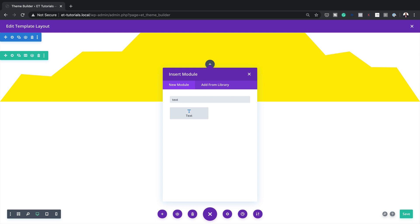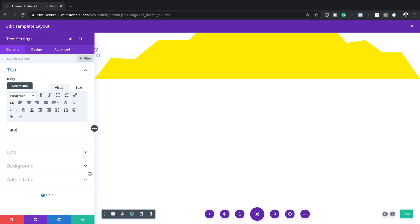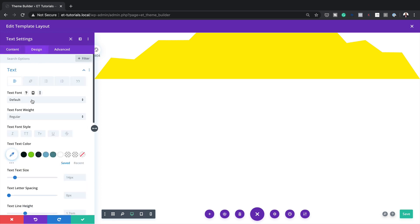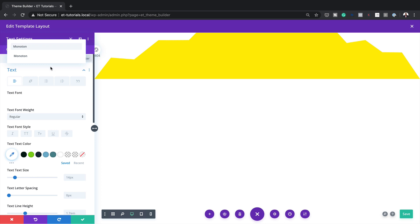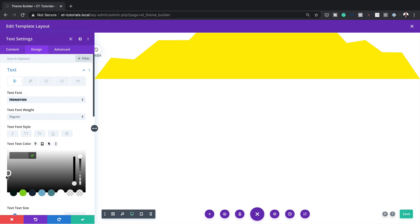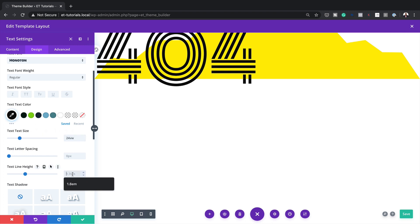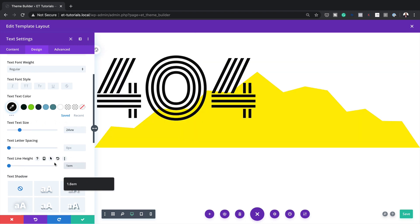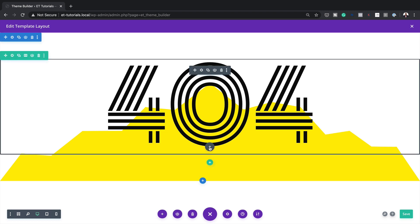Now add a text module — click the plus button, search for the text module, and select it. Type in '404' as the content. Go to Design > Text: set the font to Monotone, text color to black, text size to 24vw, line height to 1em, and align to center. Save.